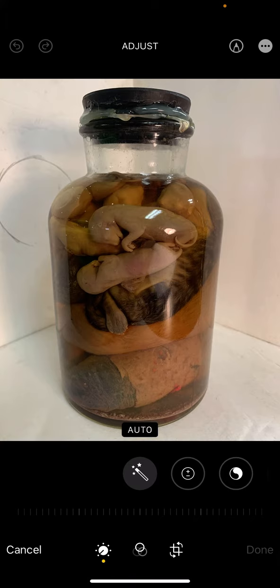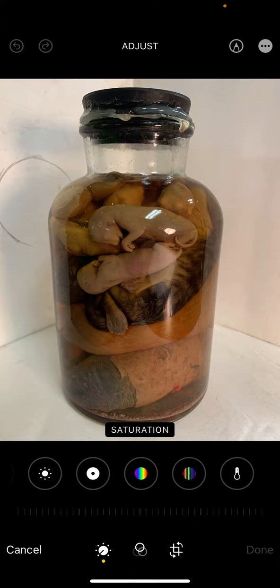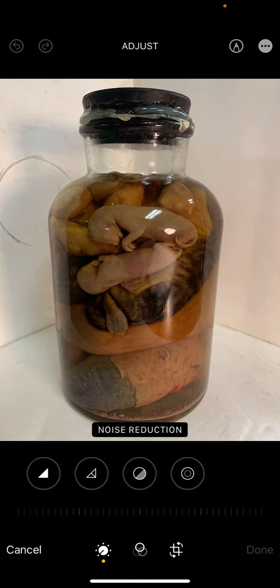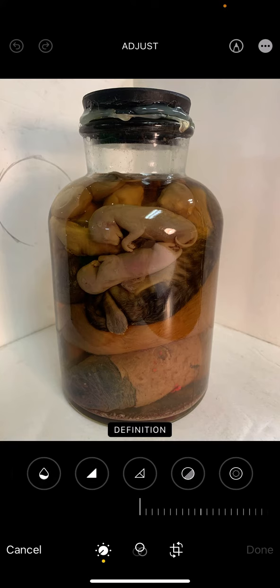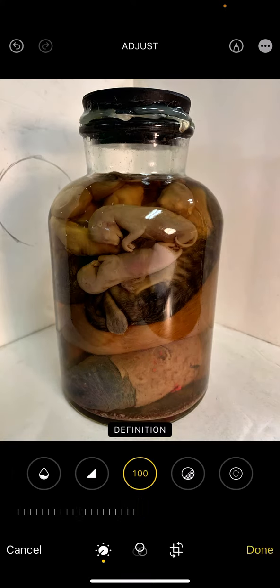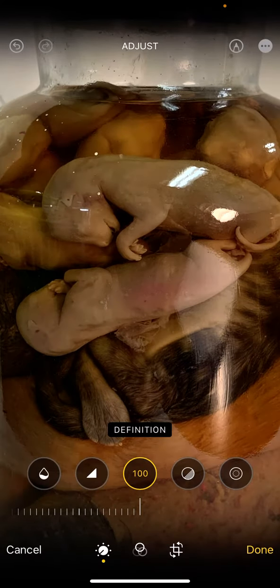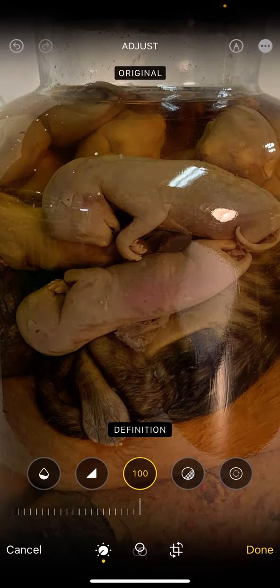To edit, hit the edit button, then go all the way to the end of your options. Three from the end is something called Definition. If you slide that bar all the way across, it really just helps crisp everything up. That's before, and that's after — before, after. So Definition is always a good one to do.